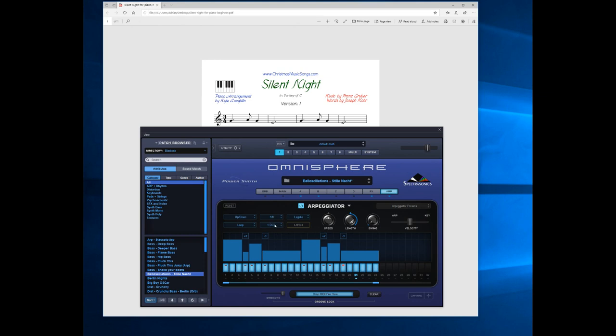Otherwise, it just speeds everything up and it will not fit in with your sequence whatsoever. So stick it to eighth note. Remember, each step will equal a quaver, which is an eighth note. And you can program it in.